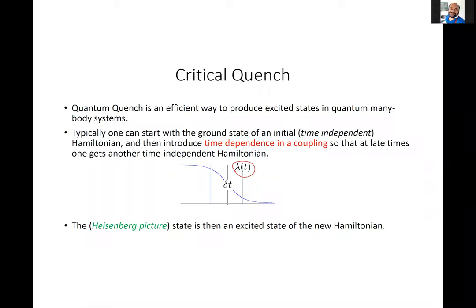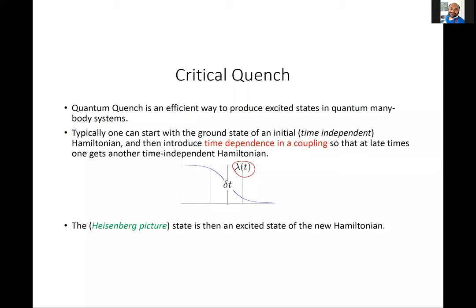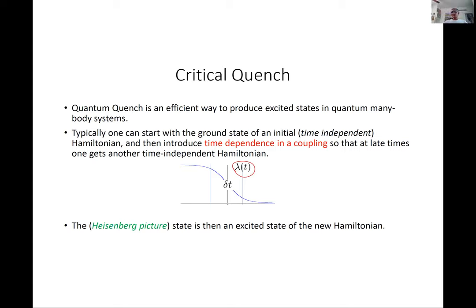Regarding the class of time-dependent couplings allowed: we are interested in couplings which asymptote to constant values at early and late times. In the middle it can do anything it likes, as long as it remains bounded. We would like to know some broad features of this excited state.